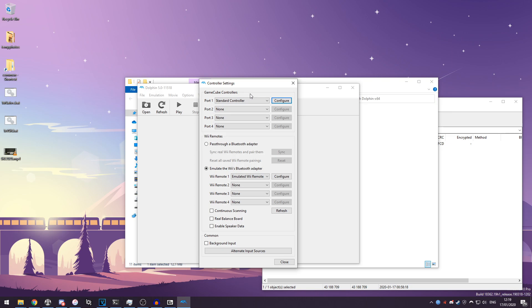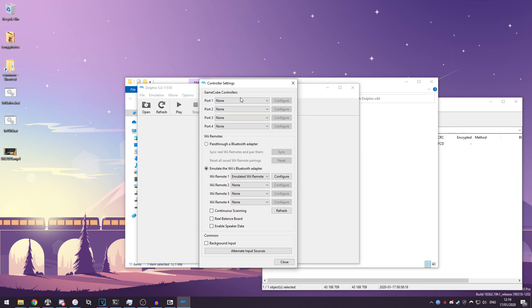So for the GameCube controllers you can choose how many are connected to the system at once, how many Wii remotes connected to the system at once. I'm going to press none on the GameCube controller because I want to use the Nintendo Wii controller layout instead, which you can see I've got here as emulated Wiimote on Wii Remote 1.